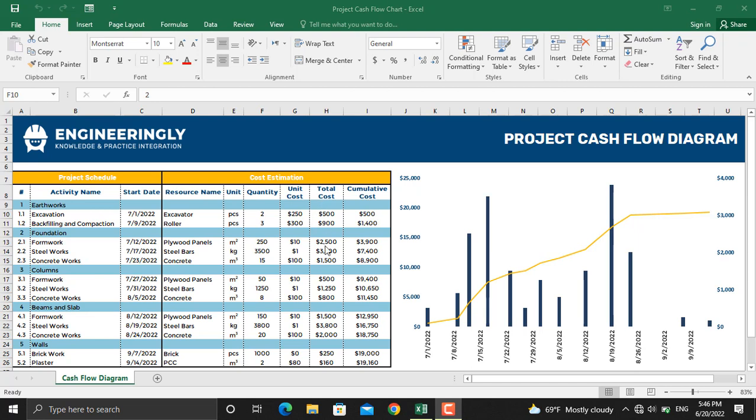In order to prepare the project cash flow diagram, we have the cumulative cost at the end of the table. If you update any of the values, for example the date, the quantity of resources, or the unit cost, the diagram will be updated as well.